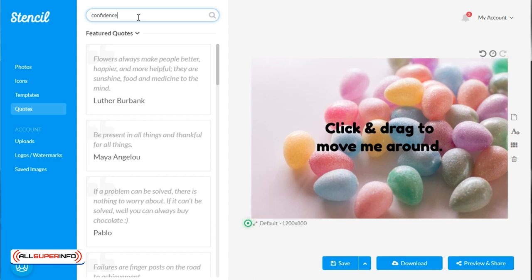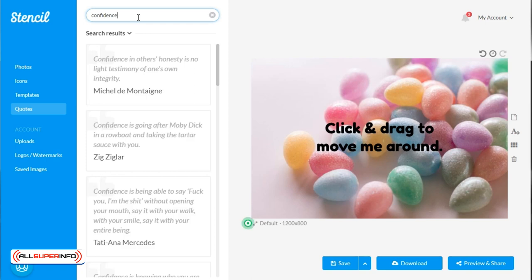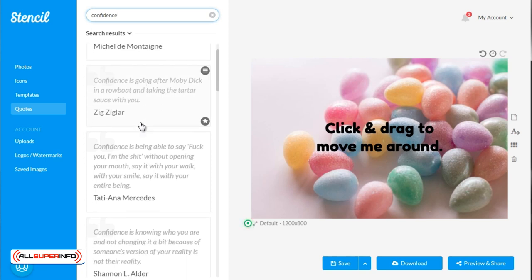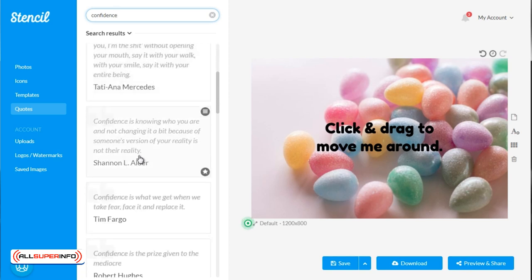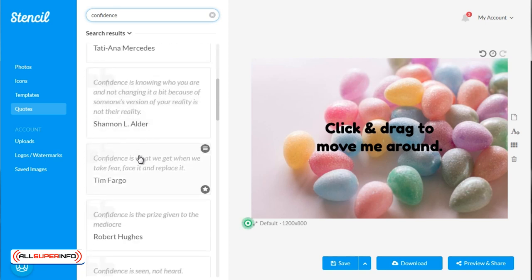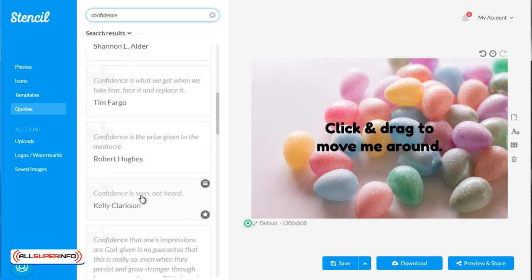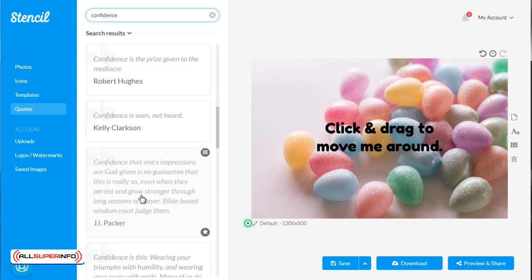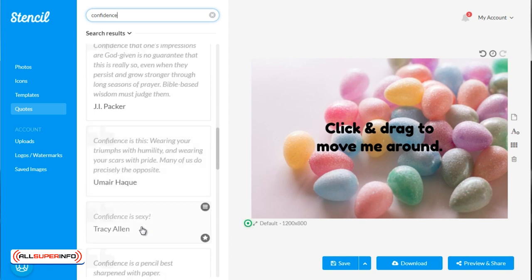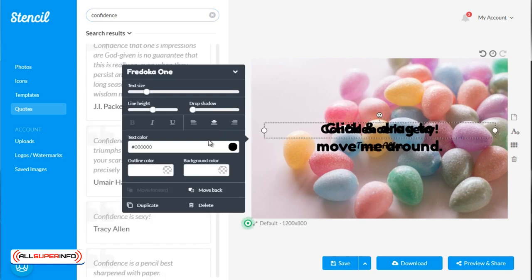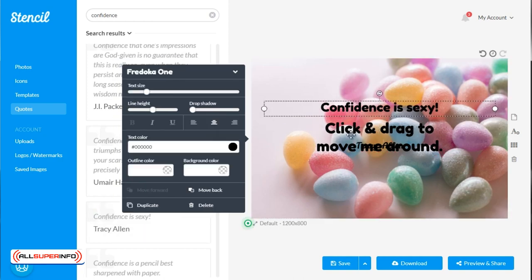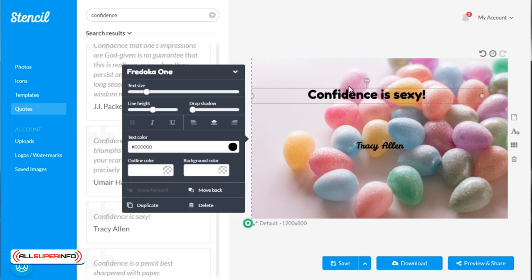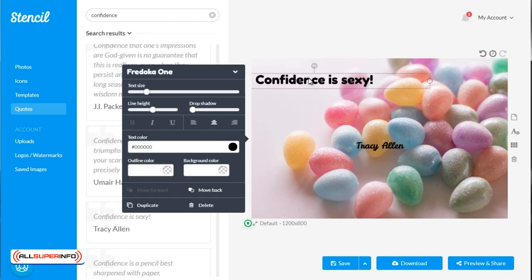So we can think, okay, the audience is women, so maybe we can focus on something like confidence. What we like to do is, if it is women, we like to try and find quotes by women so that way we stick with the audience. So we could click on that. And what's nice is when you click on that, it'll automatically create the text. So we could move it over here like so.